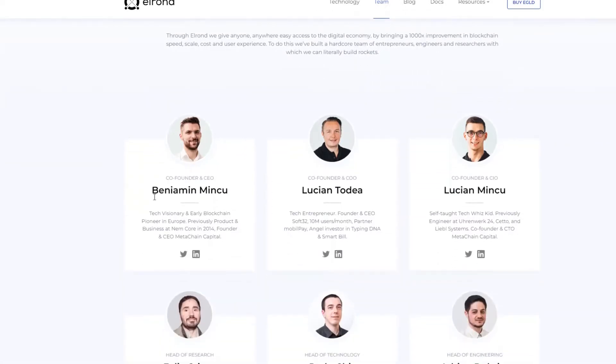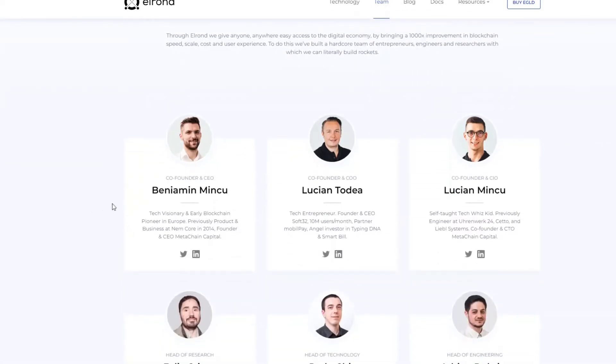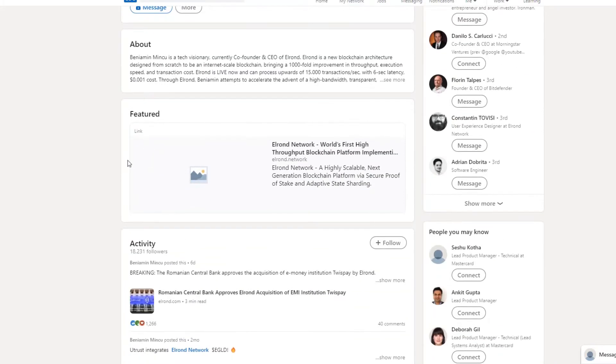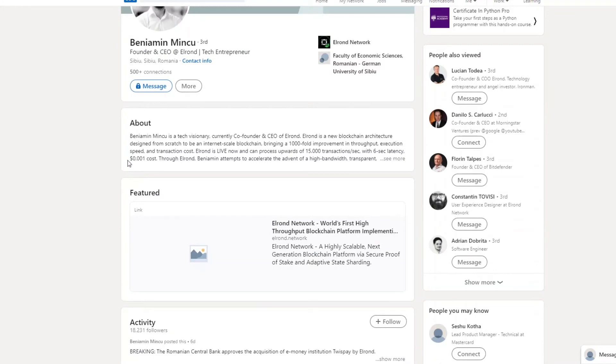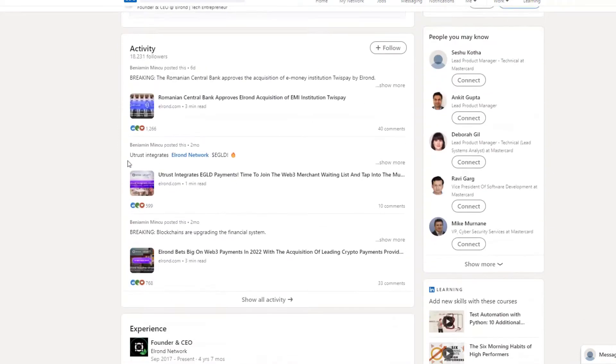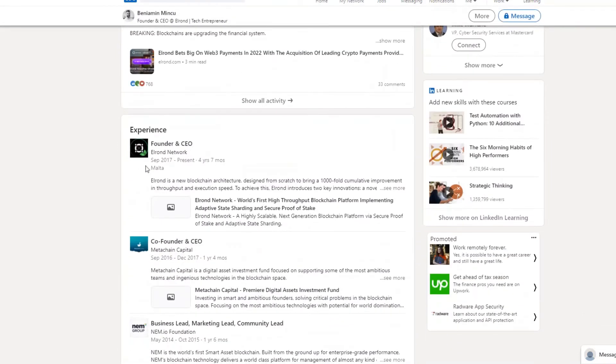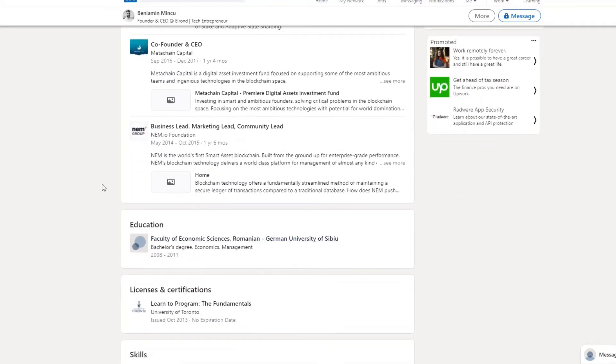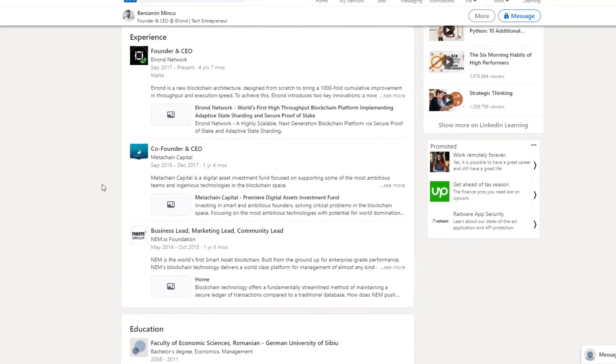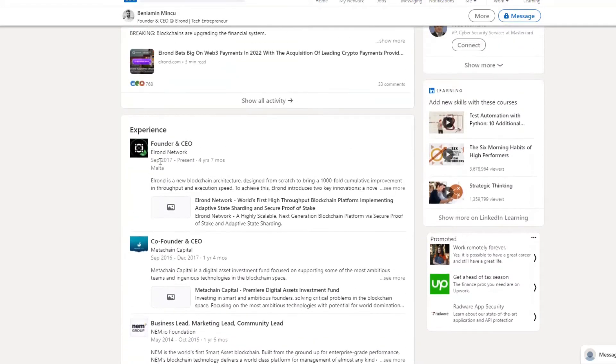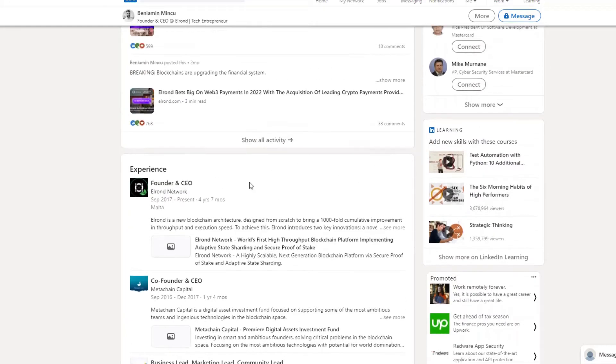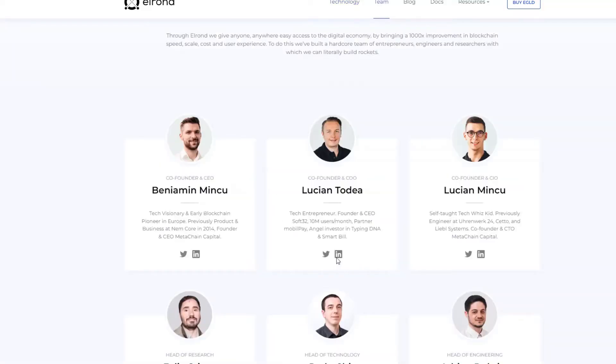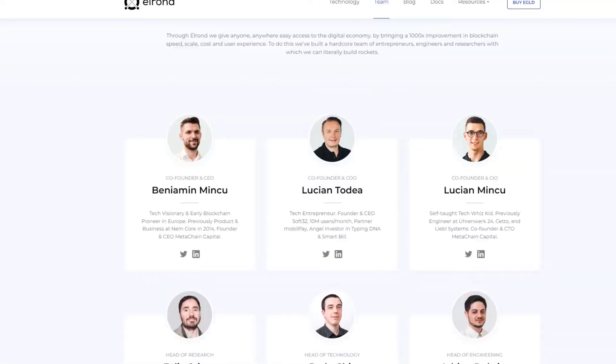Next, we have Elrond team. The Romanian guy, Benjamin Mincu. He is Lucian Todea. They have a great background on the technology. I will show you the LinkedIn profile. This is how Elrond started. I have been working on a lot of financial companies. I am a founder. This is not a publicly verifiable information. This is not a fake name. I am a verified name. I am also Meta. I am a verified name. These are all the people who trust us.